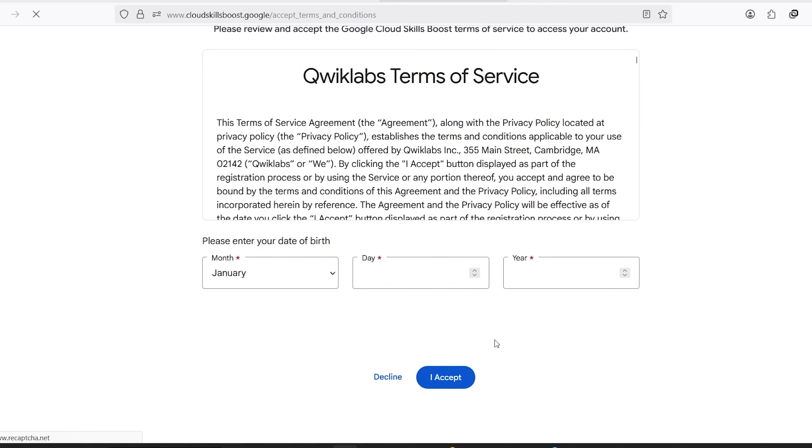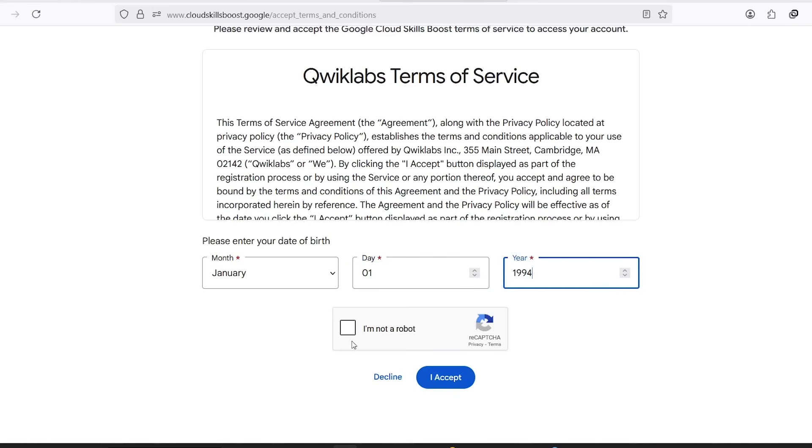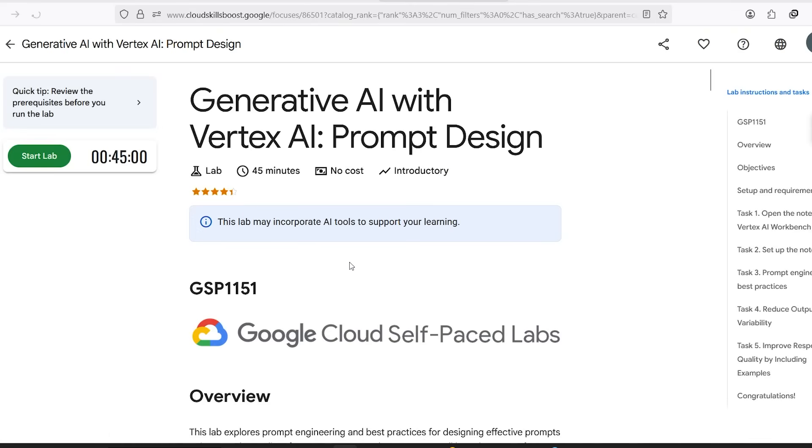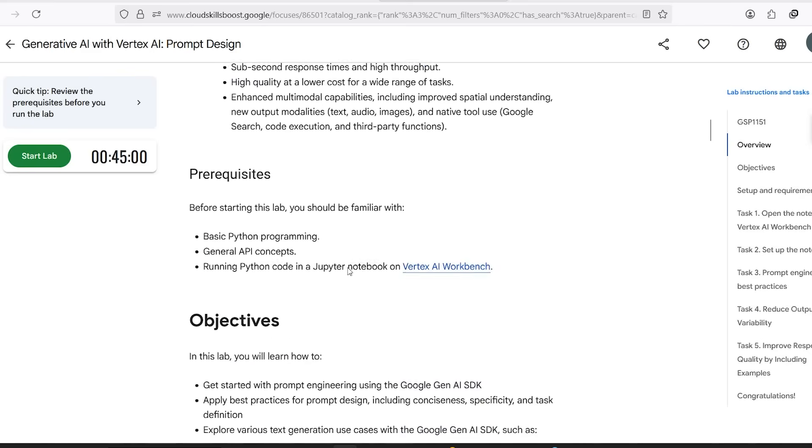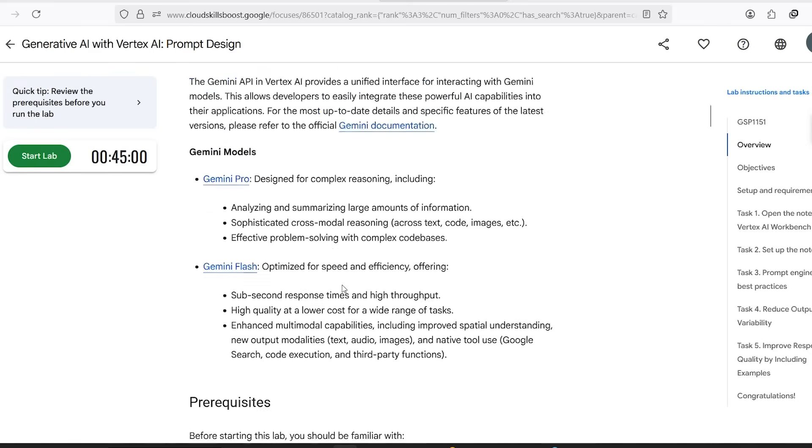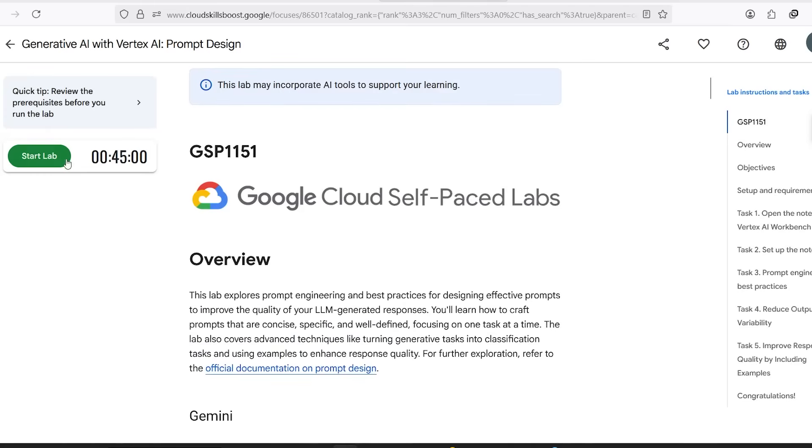Once you're logged in, it'll ask for your birthday and some terms acceptance stuff. Just enter your date of birth and click I accept. You'll now see a sidebar with a Start Lab button and some instructions on the left. Click the Start Lab button.